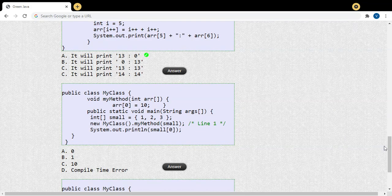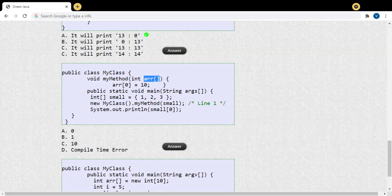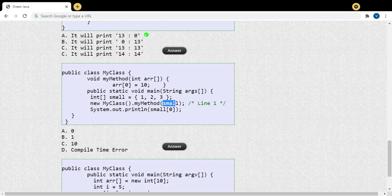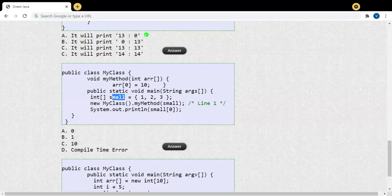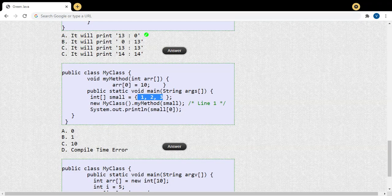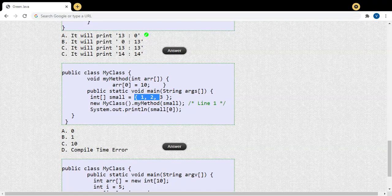Now in the next question, we are passing an array as an argument to another method. One thing to be clear: we are not passing a primitive variable as argument — we are passing an object. Arrays are objects in Java. I have a main method with an array called 'small' containing values {1, 2, 3}. From main, I'm going to call my method by passing this array object as an argument.